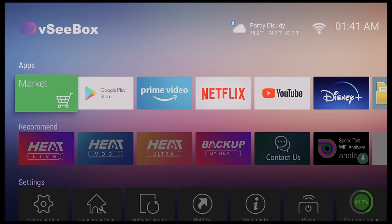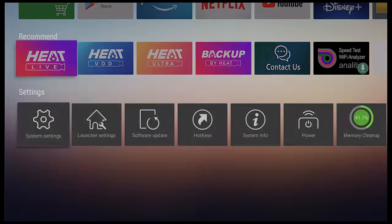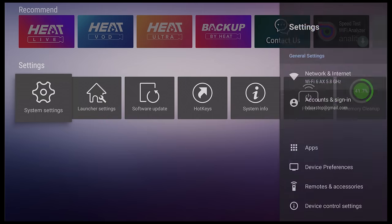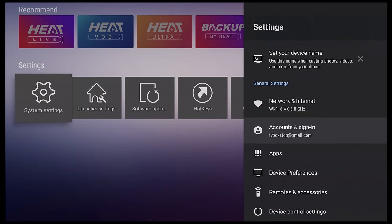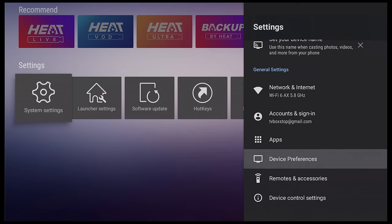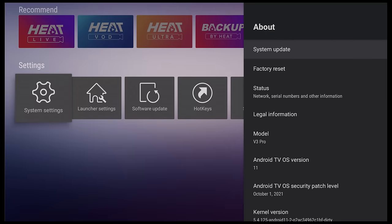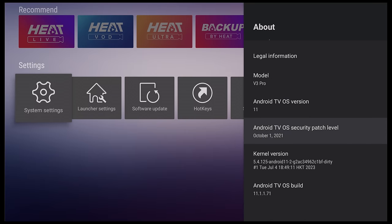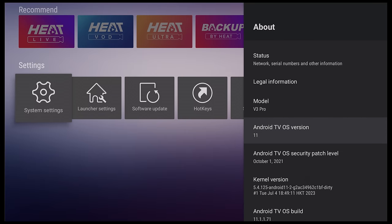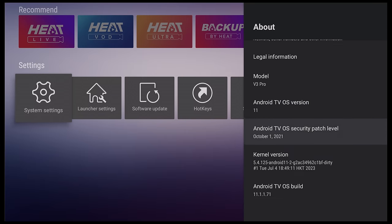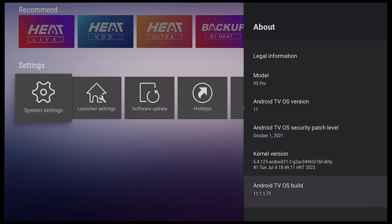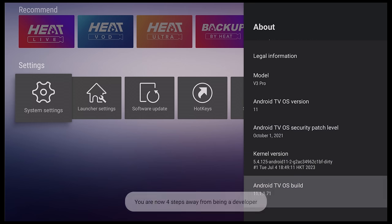So this is the vSeeBox launcher, and it's running on Android TV OS. If I head over under the about section, here it shows the operating system is Android 11 TV OS and its firmware build information.